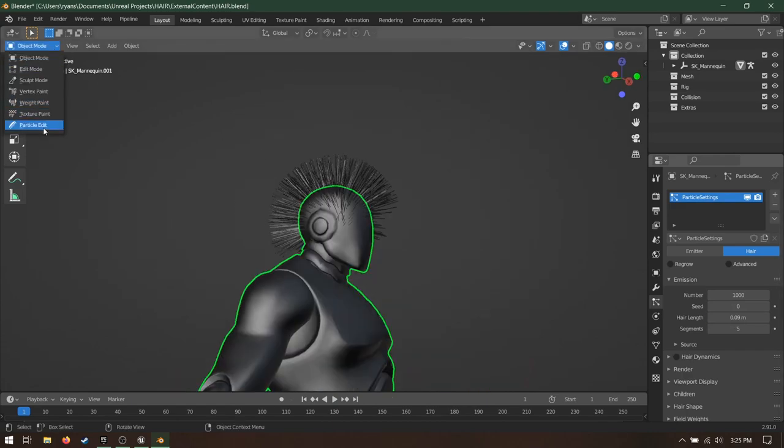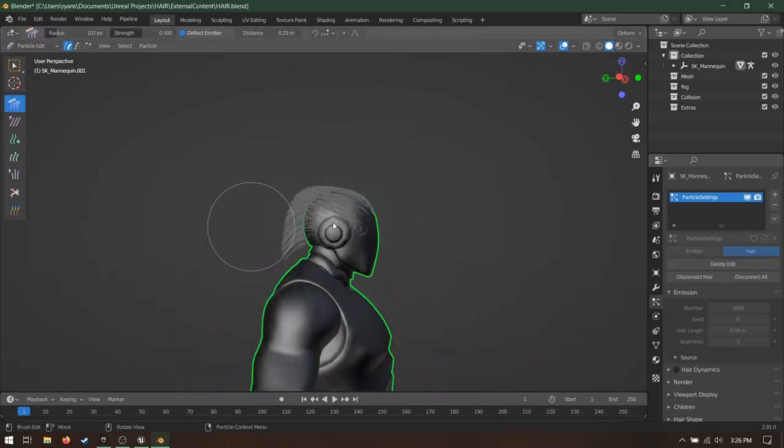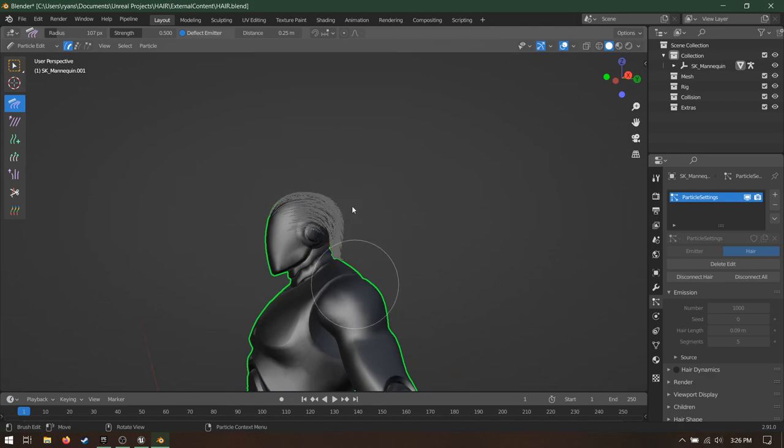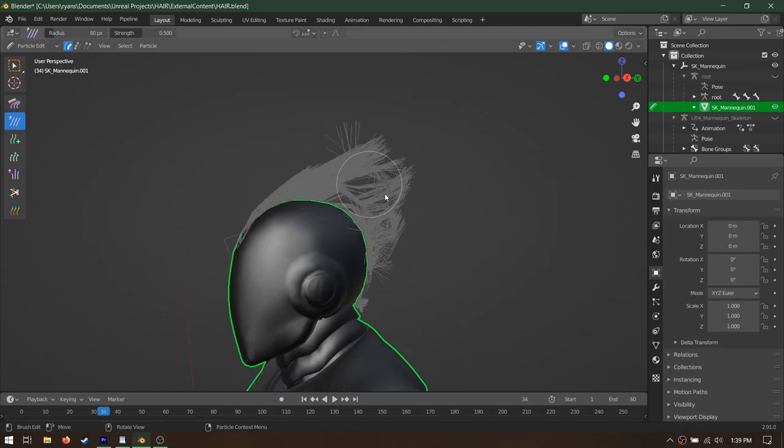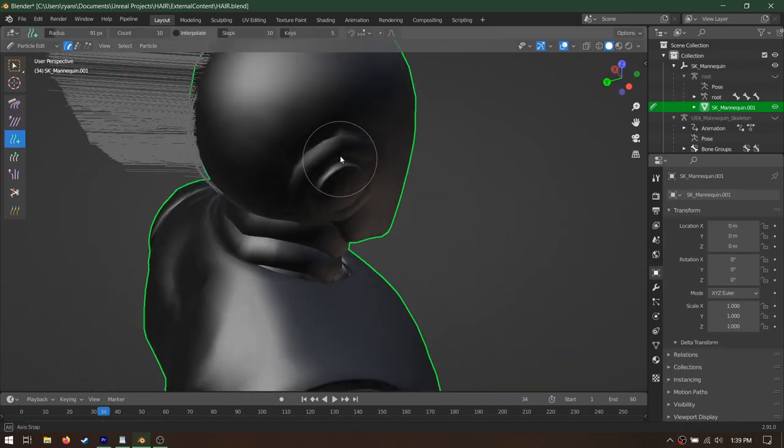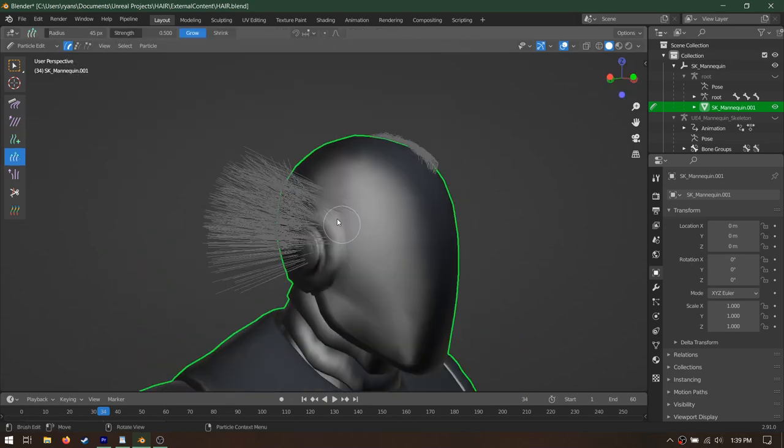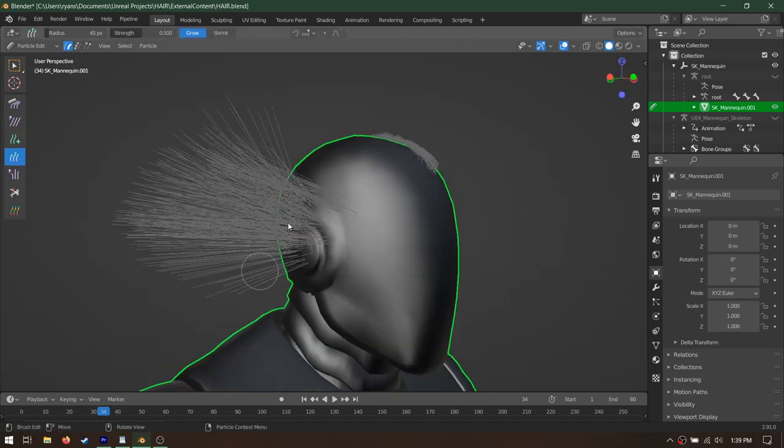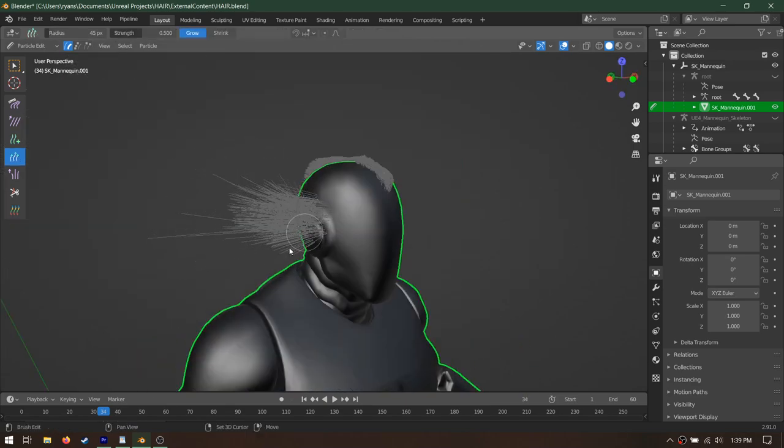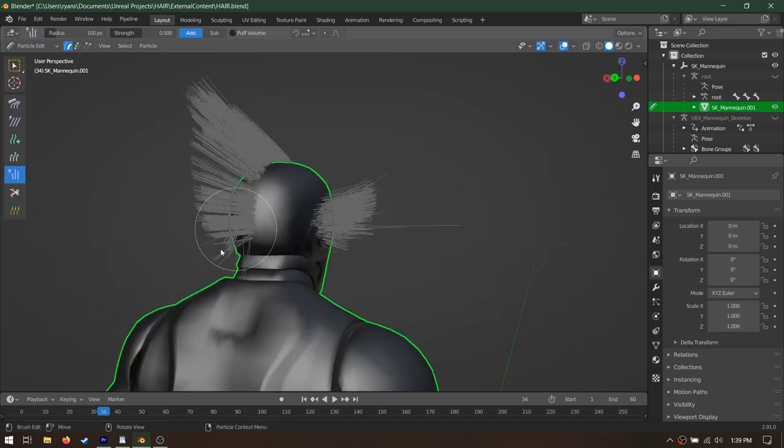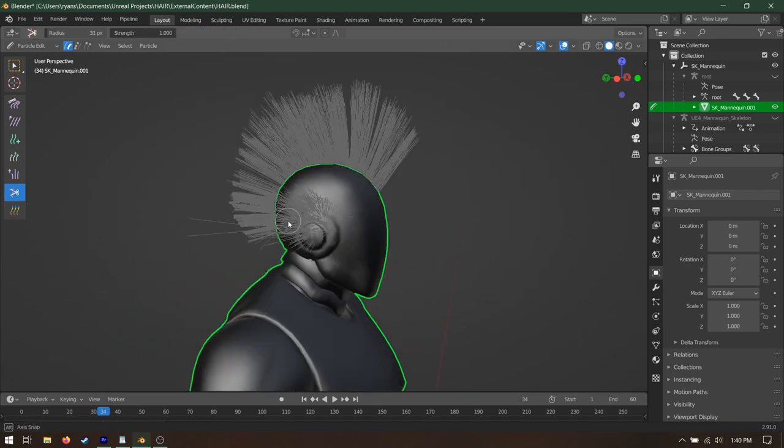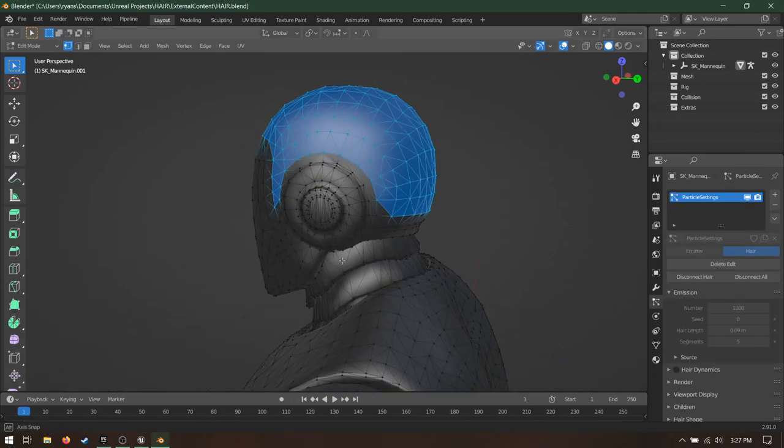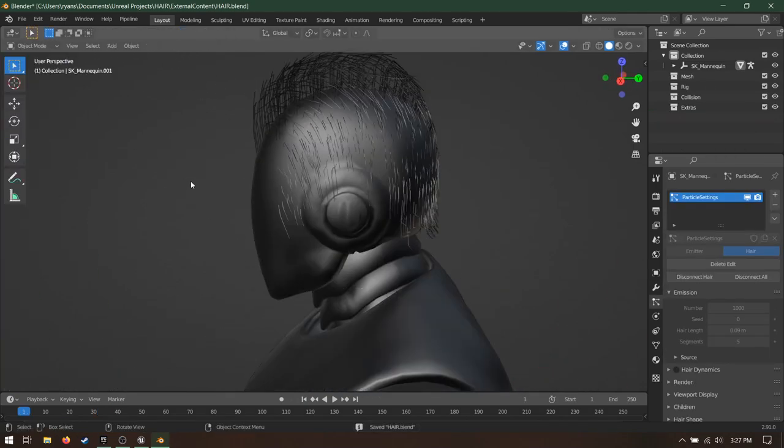Decrease the hair length to something more reasonable. Now go into Particle Edit Mode. You can just brush the hair. It's amazing! The comb tool is for shaping, the smooth tool removes kinks from the hair, the add tool lets you manually place hair, the length tool lets you increase the length of the hair, and if you hold down shift while using it, it'll make the hair shorter. The puff tool makes the strands move away from each other, and the cut tool removes hair entirely. When you've got something you're happy with, go back into Object Mode.